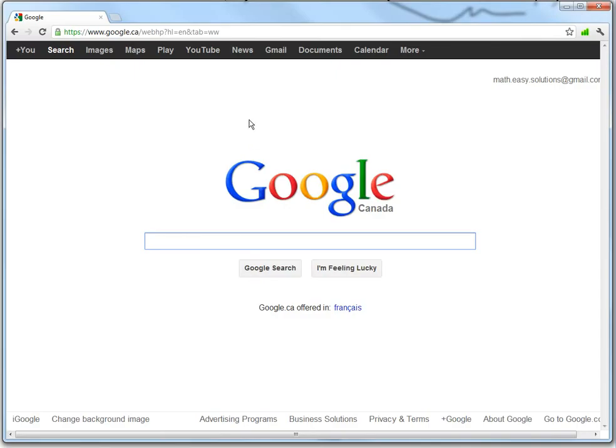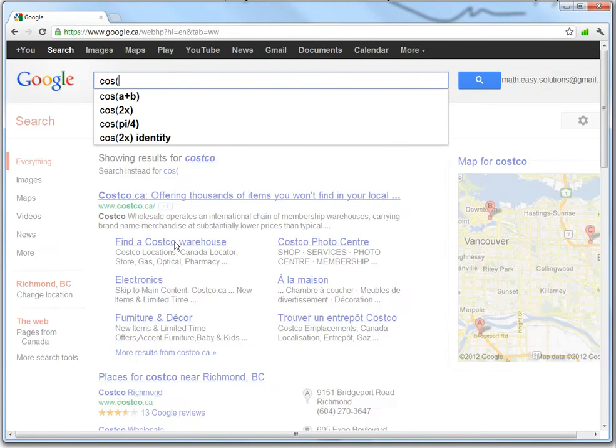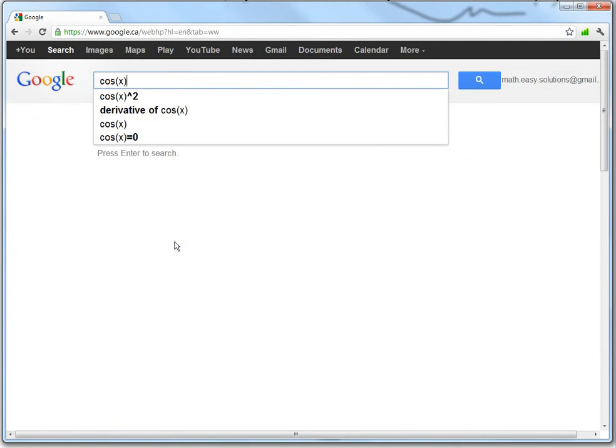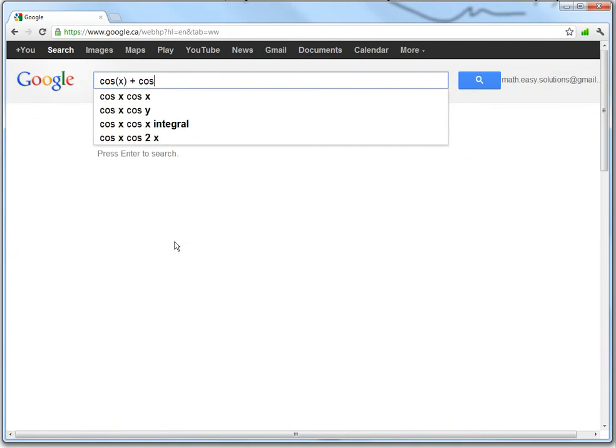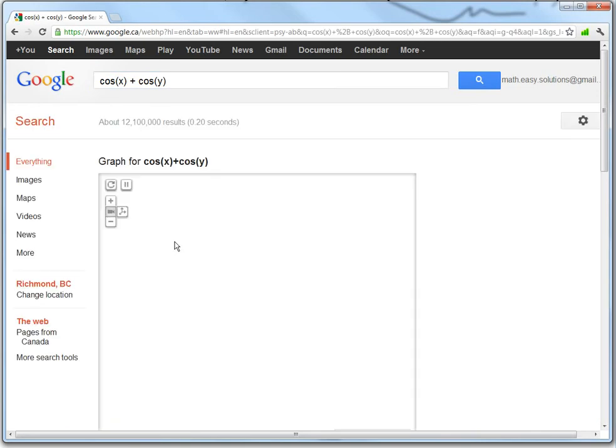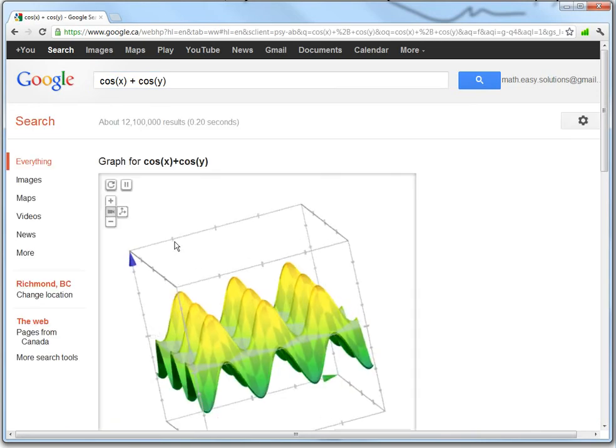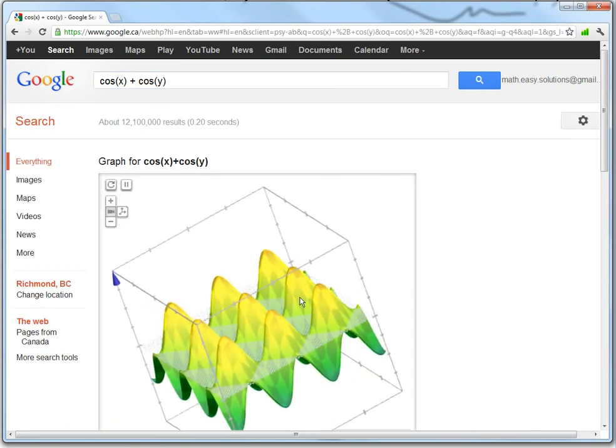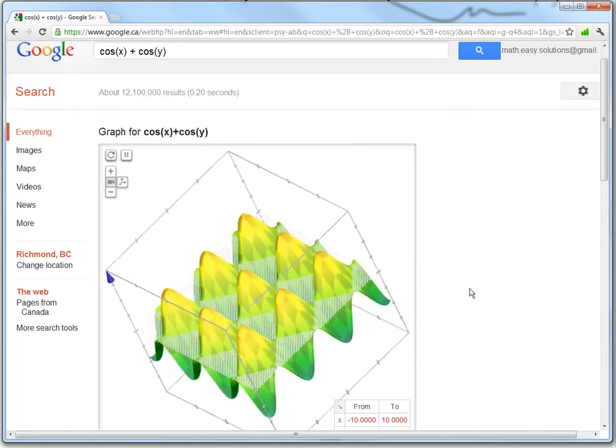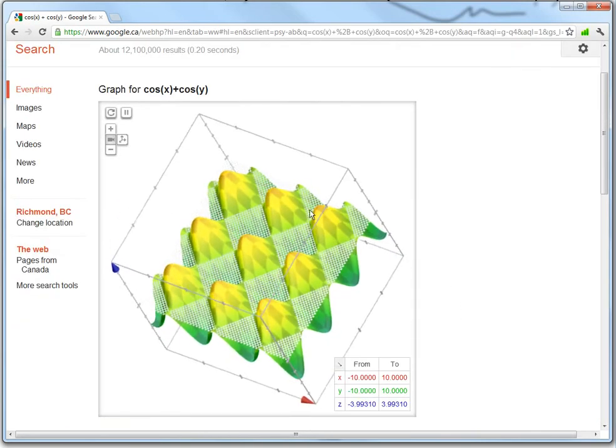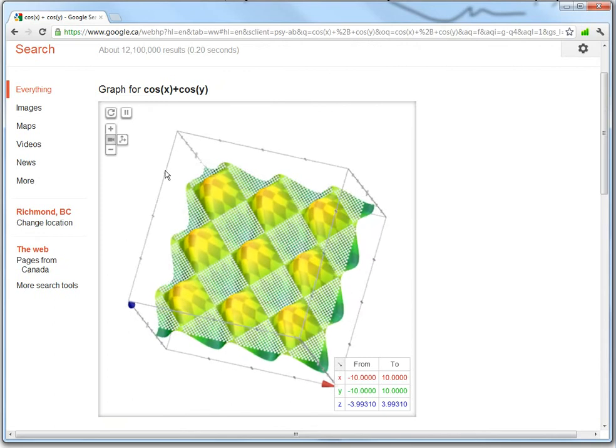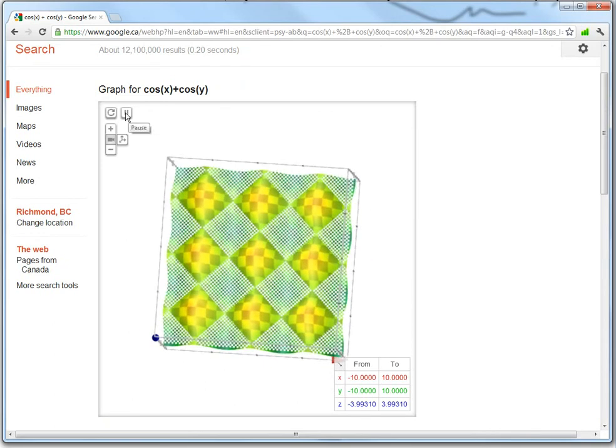So basically, you go to Google, all you can do is just write cos x plus cos y. That's all you've got to do, and then you're going to get a pretty cool graph, and there's an animation as well that keeps going like this, you could stop it.